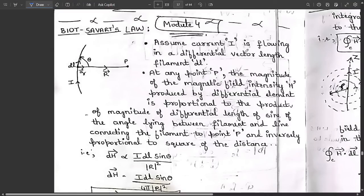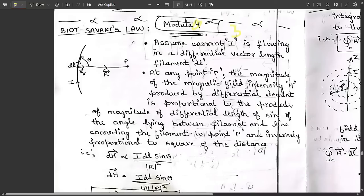Hello everyone, welcome to this new session. In this session we are going to discuss two important concepts — two important small derivations. This comes under module 3 only, not module 4, so please make a slight correction here.